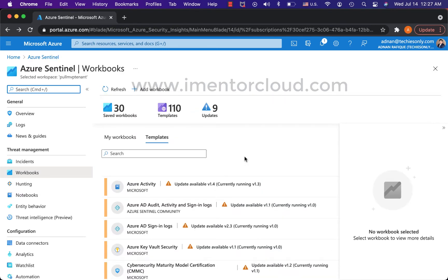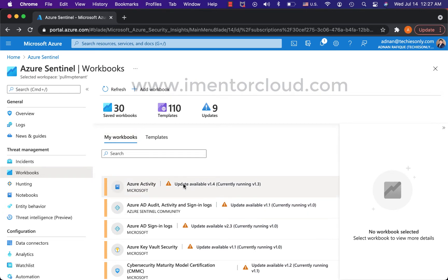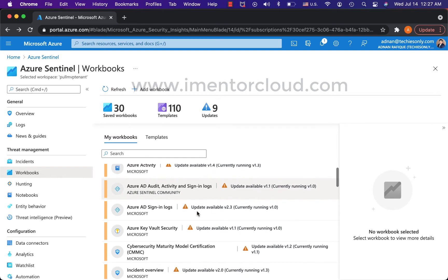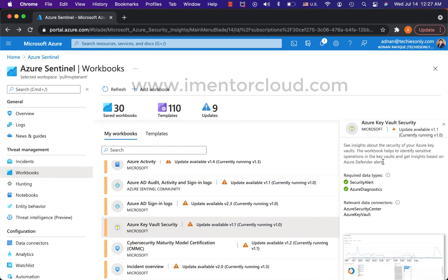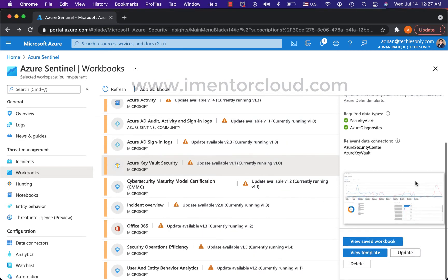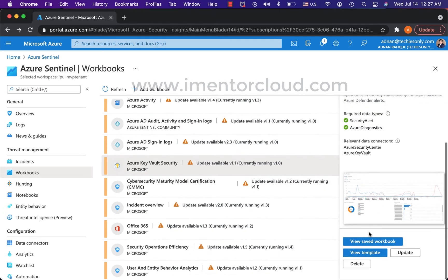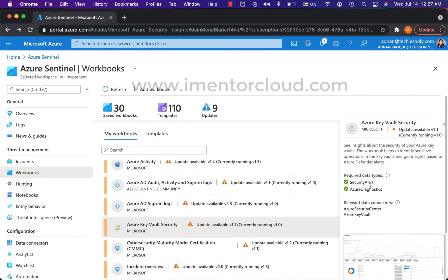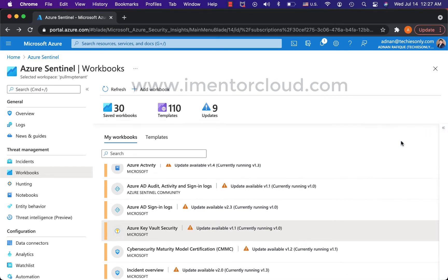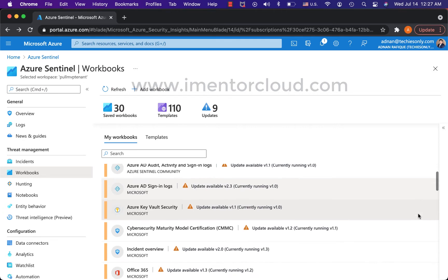Since I have some updates available, for example let's take a look here. It will give you more details what has been added in this workbook and what is the required data types. Even if you install or set up this workbook and save it, if you do not have data collection from these sources it won't work.